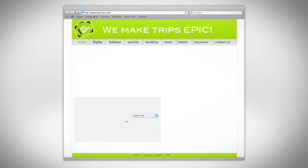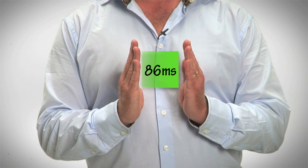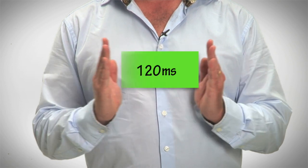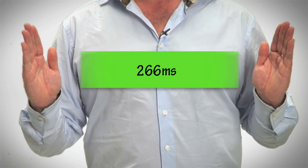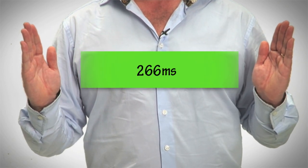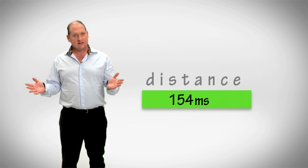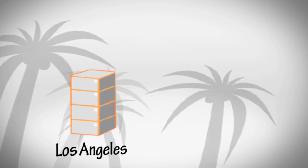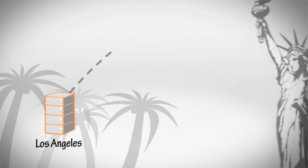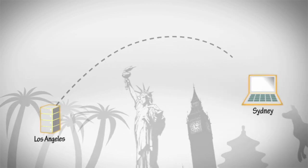The further we move from the web server, the greater the distance the data must travel to the browser for the web page to load. The greater the distance, the longer it takes. You can't change the distance from Los Angeles to Sydney, but you can optimize how the data travels.